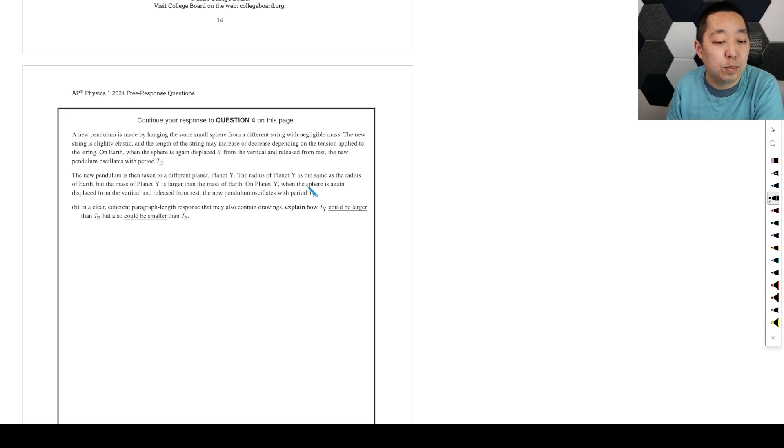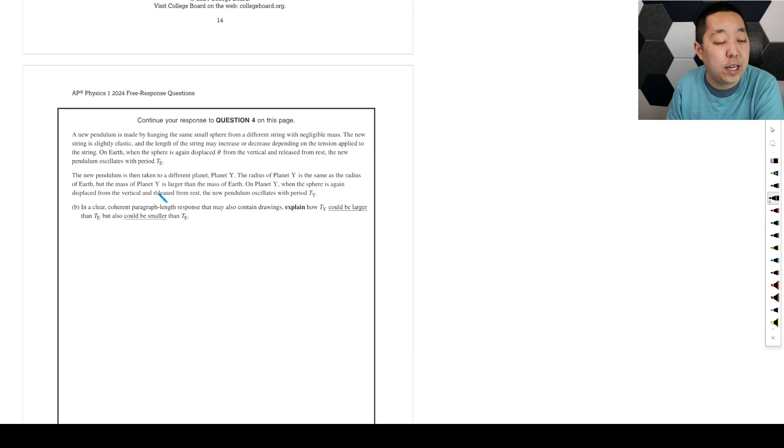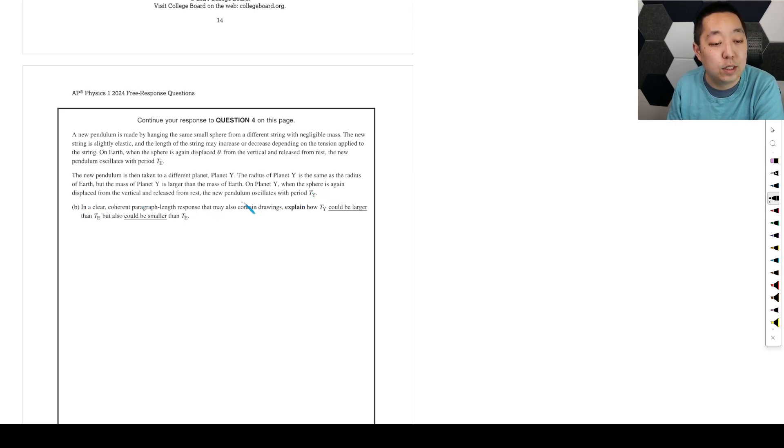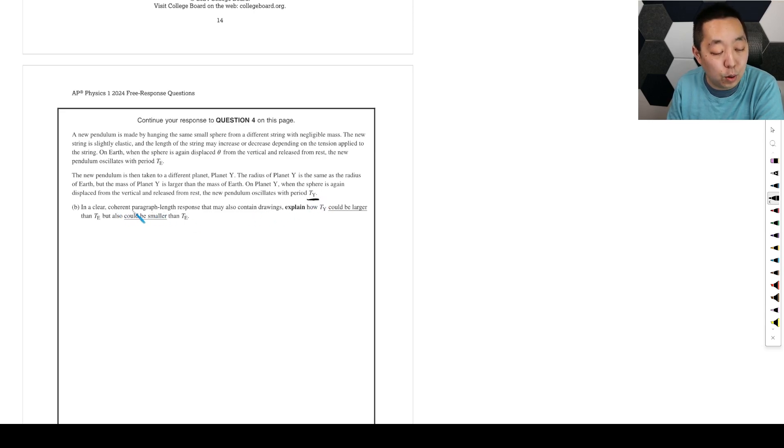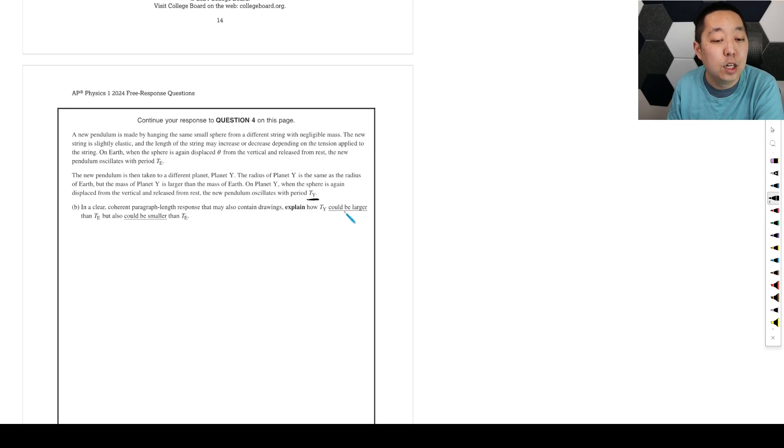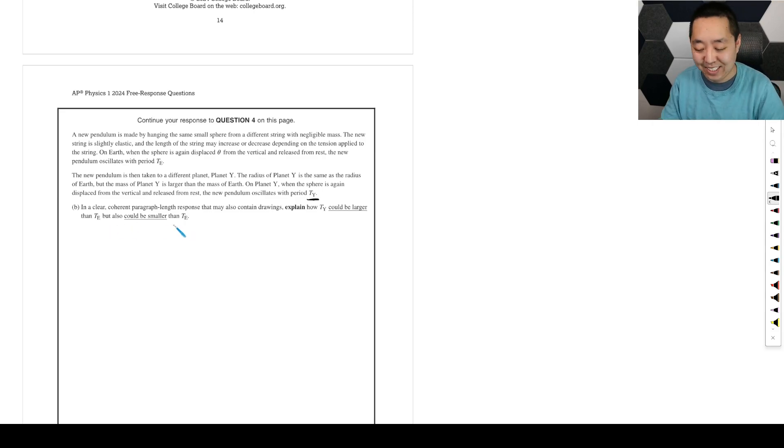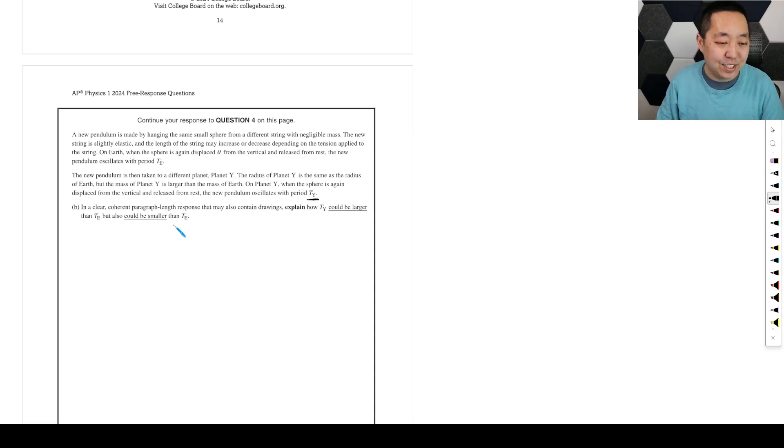The new pendulum is taken to a different planet, planet Y. The radius of planet Y is the same as the radius of Earth, but the mass of planet Y is larger than the mass of planet Earth. So planet Y has a larger mass. On planet Y, when the sphere is again displaced from the vertical and released from rest, the new pendulum oscillates with period T_Y. In a clear, coherent paragraph-length response that may contain drawings, explain how T_Y could be larger than T_E, but could also be smaller than T_E.